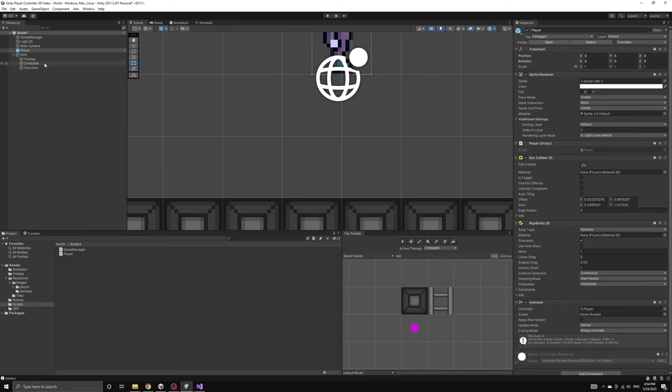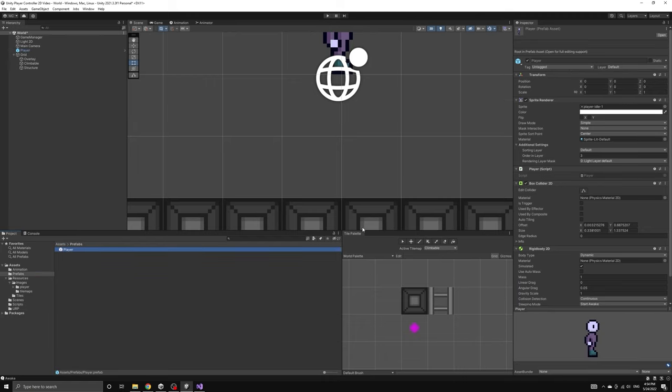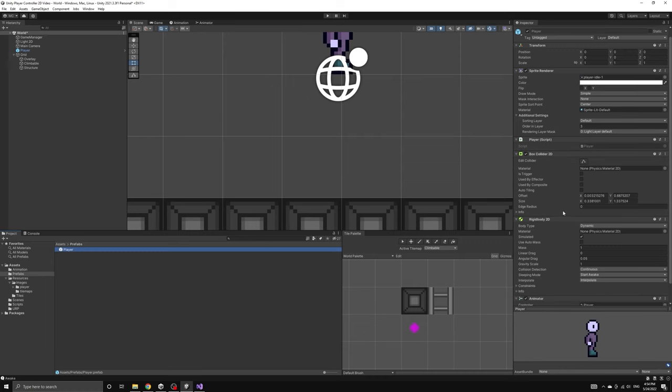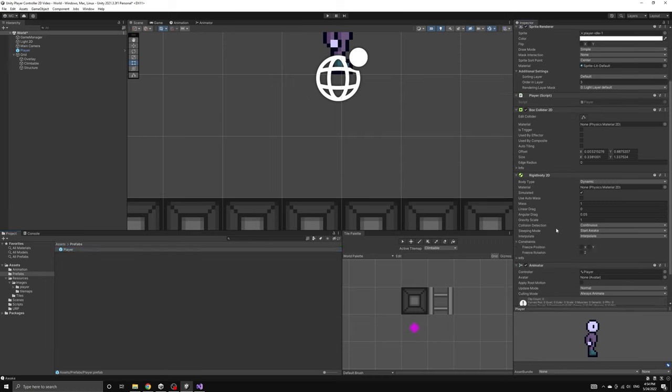The last thing we'll do to set up the physics collisions is to freeze the Z rotation of our player. We do not want the player to be able to rotate in two dimensions. If we choose the freeze rotation option, then the player will always remain upright regardless of the collisions it undergoes.